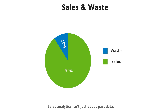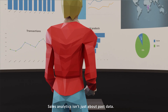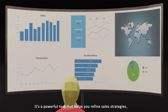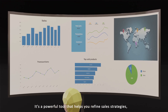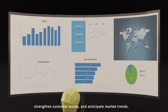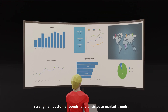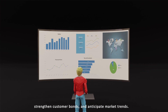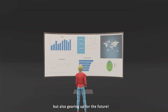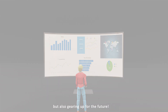Sales analytics isn't just about past data. It's a powerful tool that helps you refine sales strategies, strengthen customer bonds, and anticipate market trends. So it's not just about looking back, but also gearing up for the future.